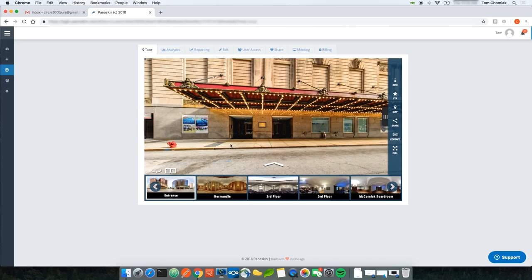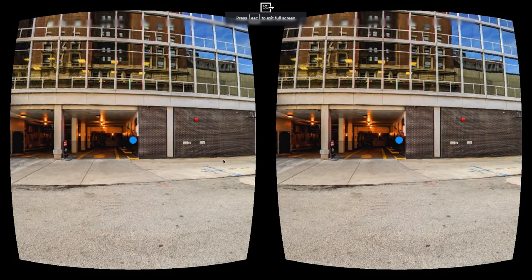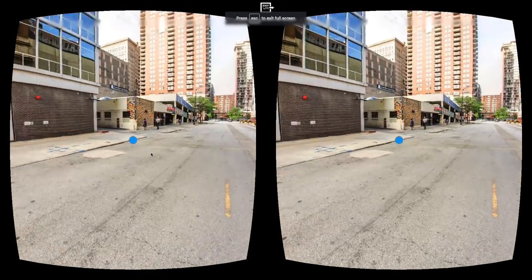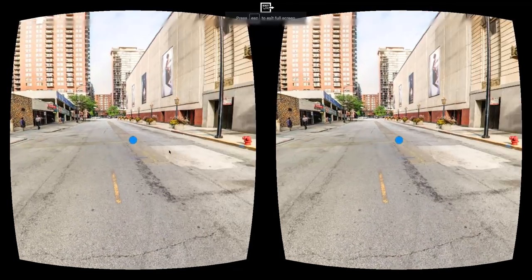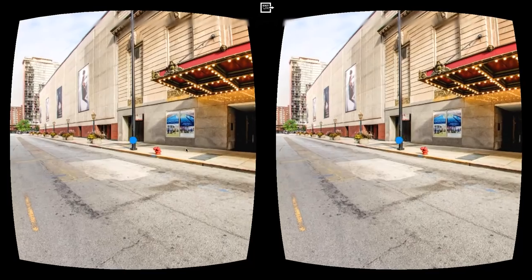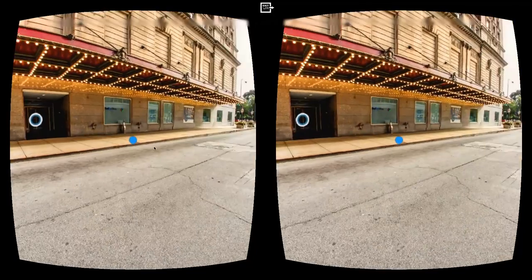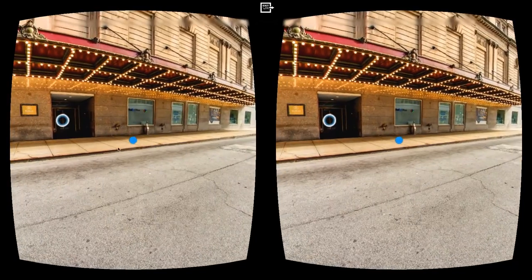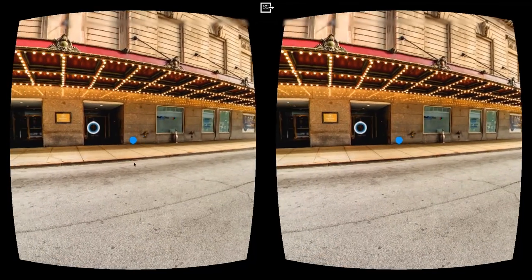Another cool thing is that Panelskin also auto-creates a VR experience. If I click the VR button here, you can see that Panelskin auto-created a VR experience with full navigation.